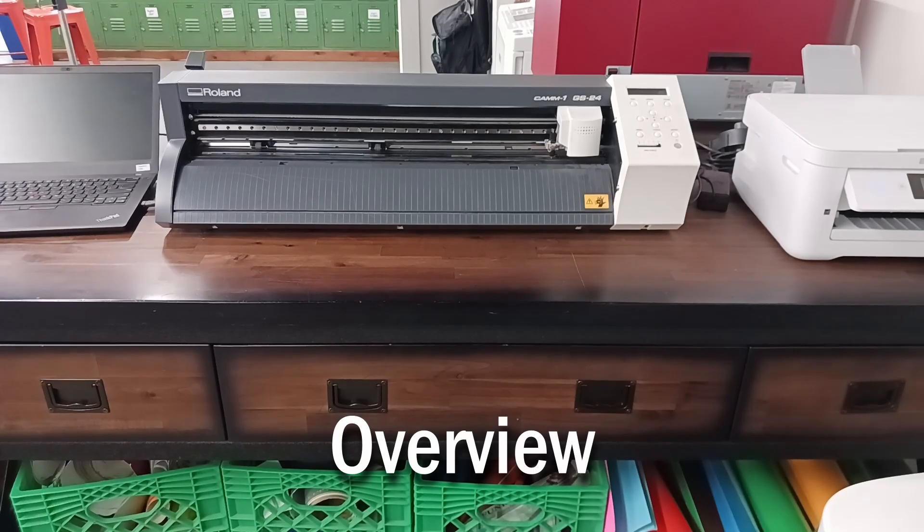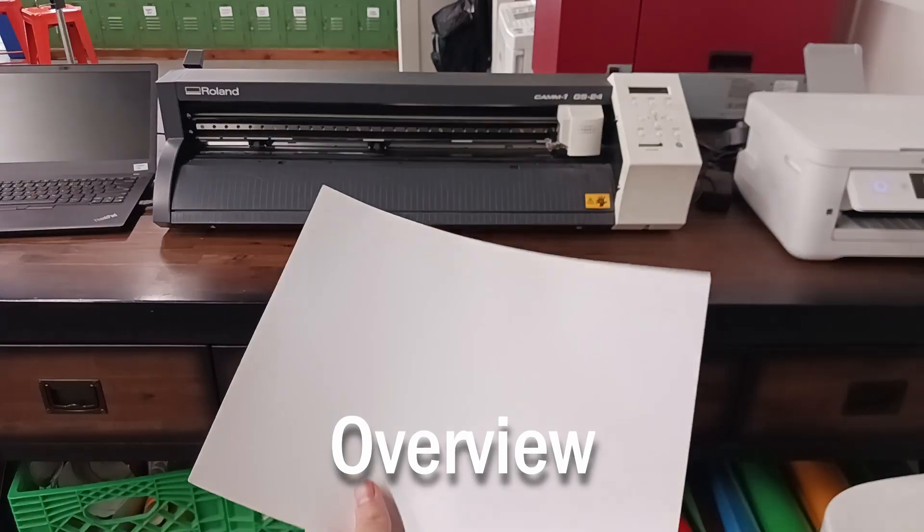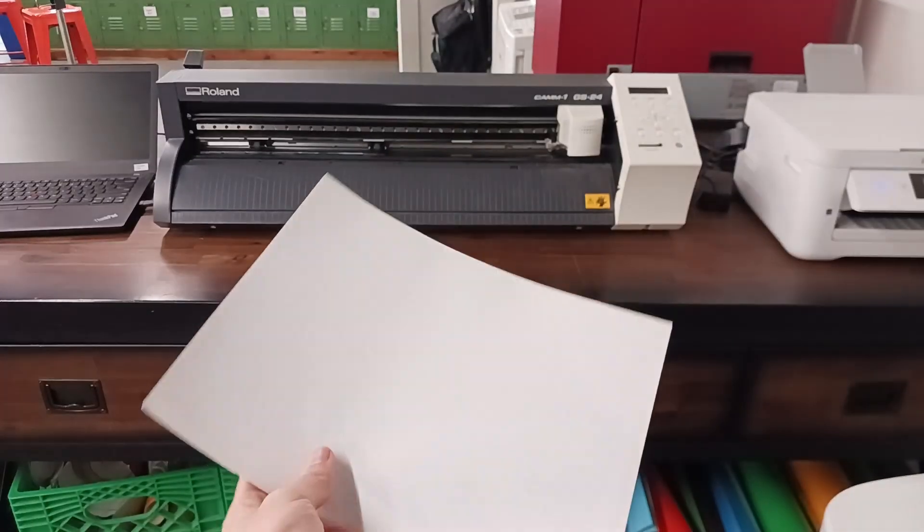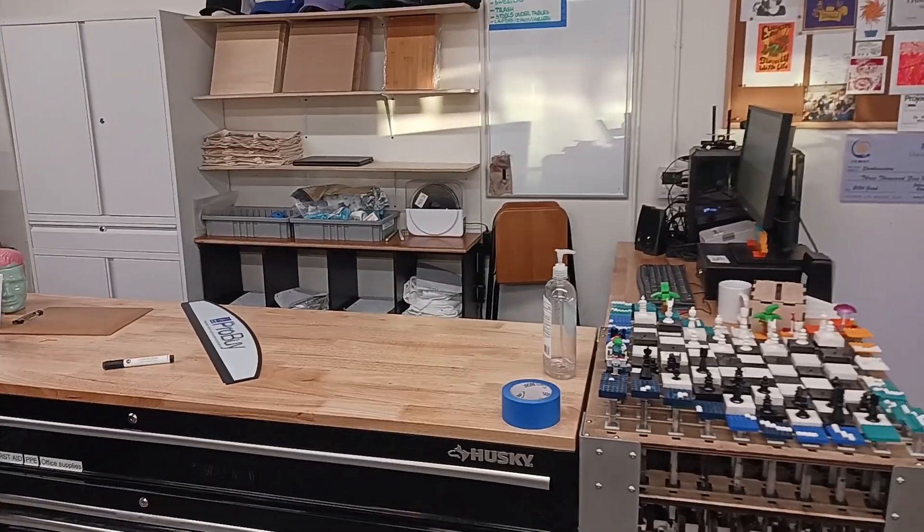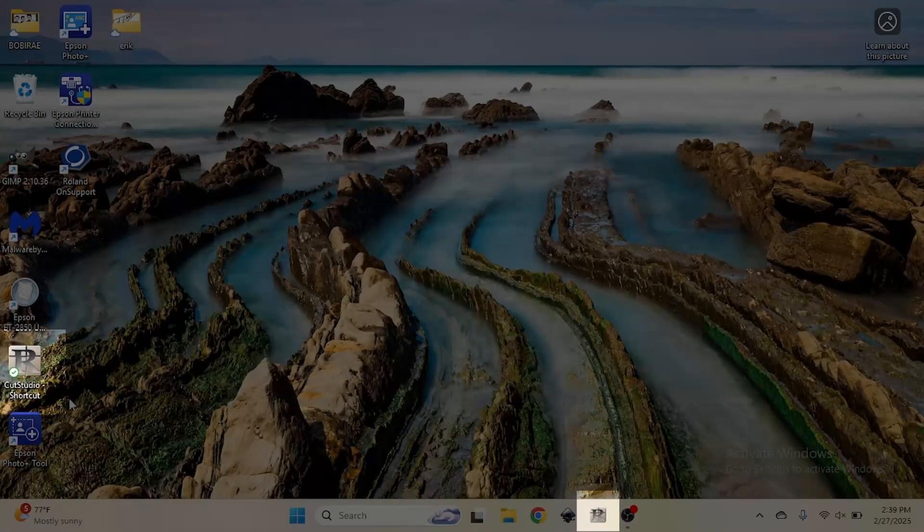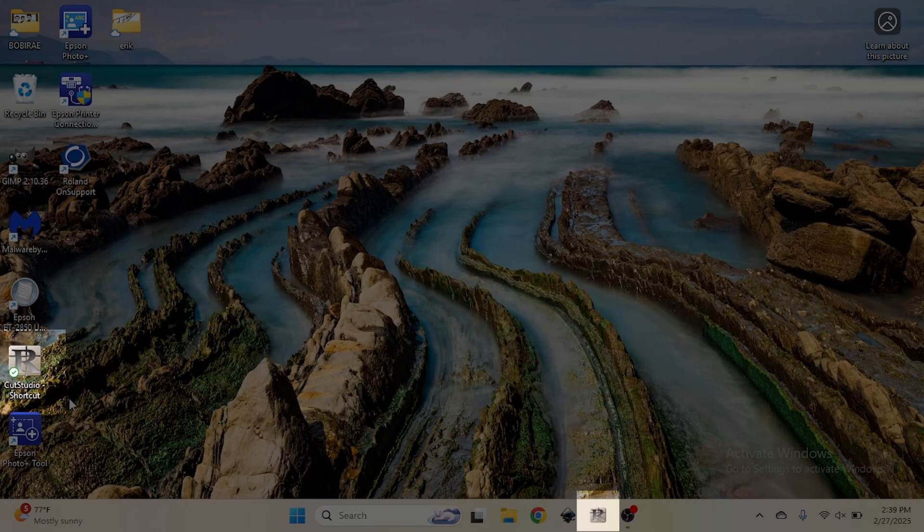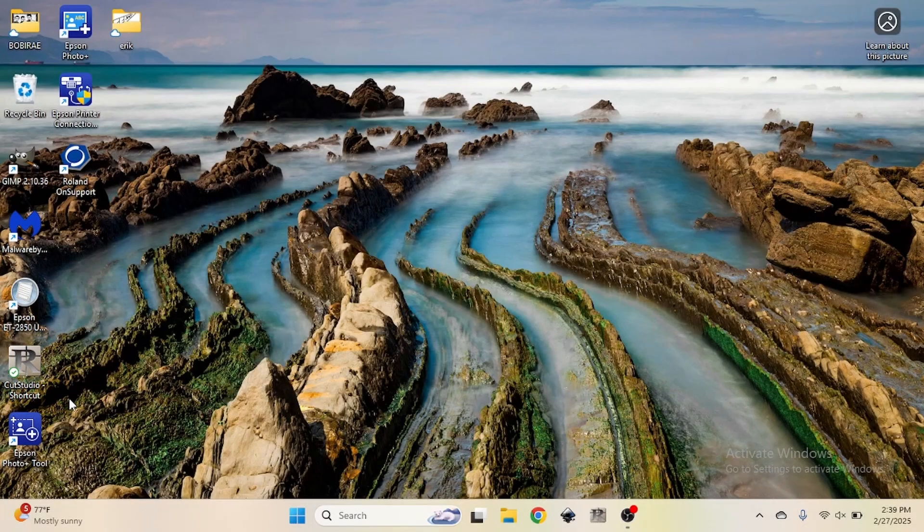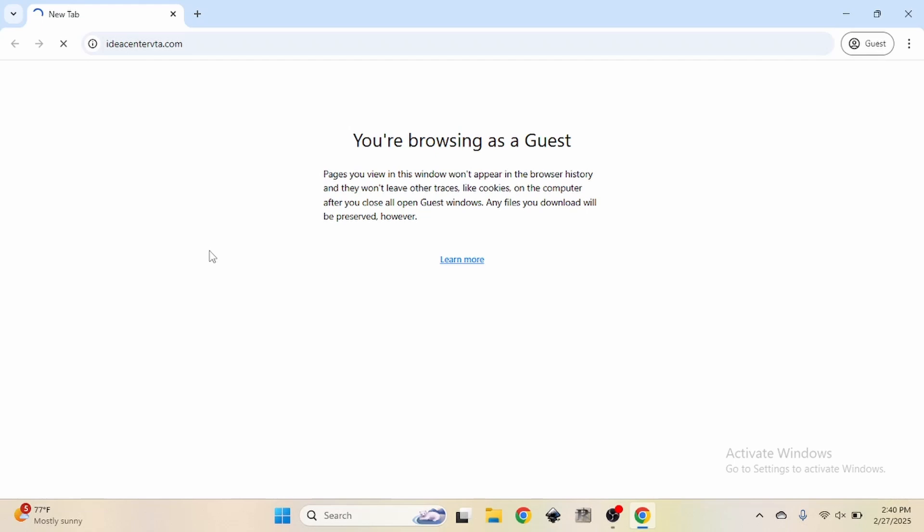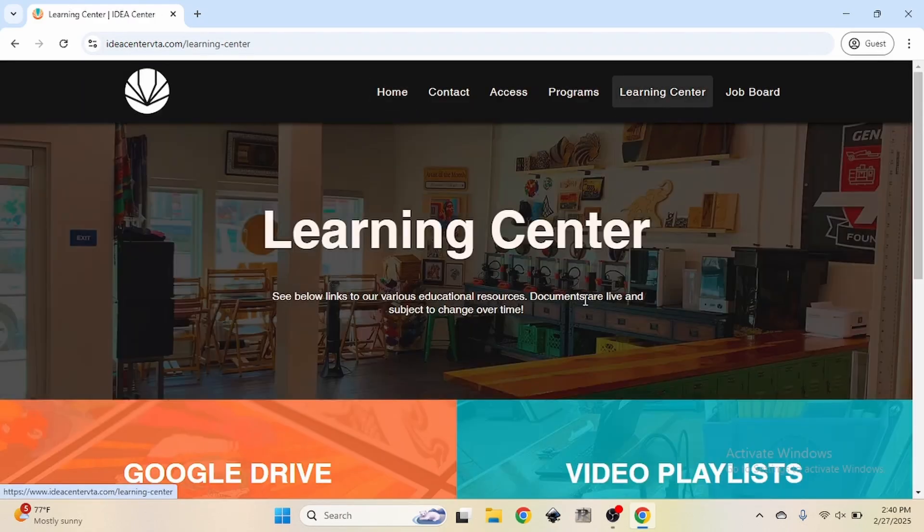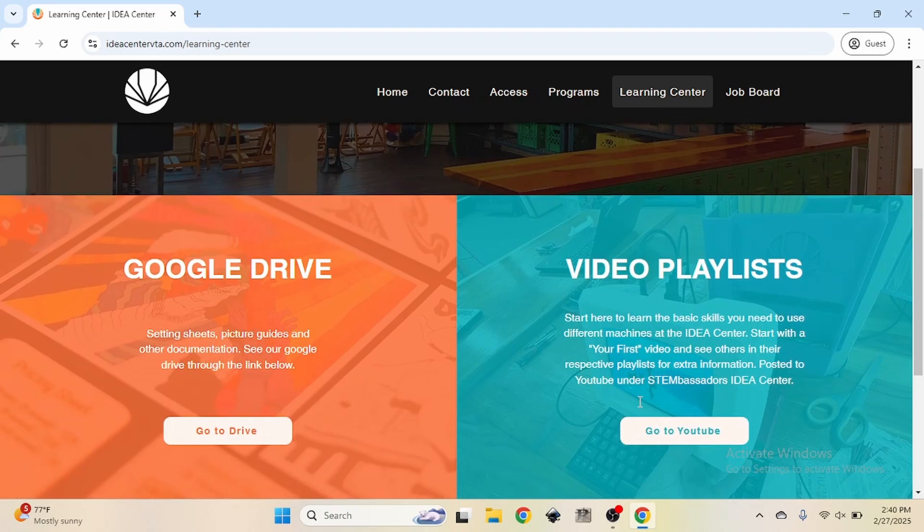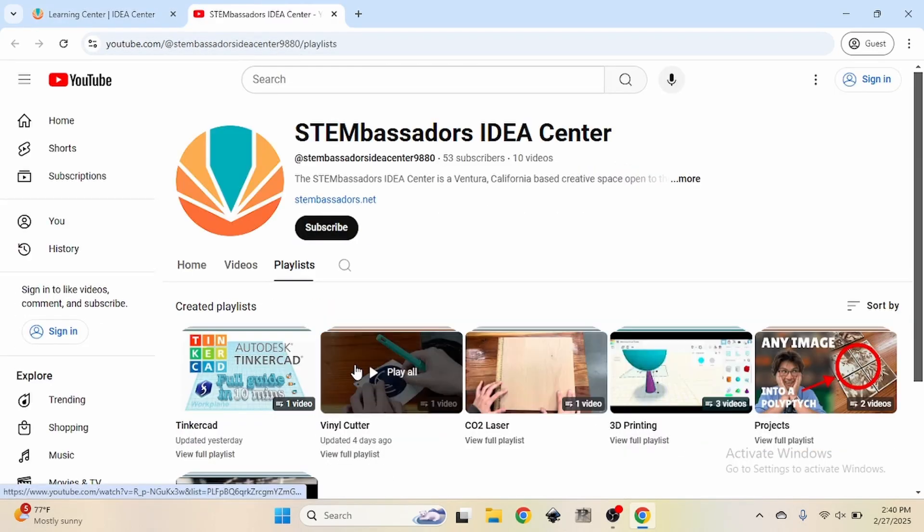To get started, we want to make sure we have a few things. First, we'll want to get some sticker paper. Paper can be bought for 50 cents a sheet at the front desk. Later on we'll need to use Roland Cut Studio, so make sure you know where that is on the vinyl cutting laptop. Lastly, before we get started, make sure you've checked out the intro to vinyl cutting video on our YouTube channel before tackling this project. Watching that video beforehand will be a big help for this project.